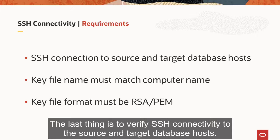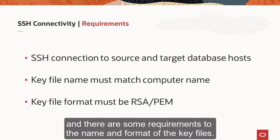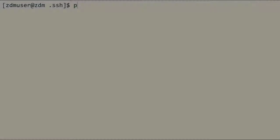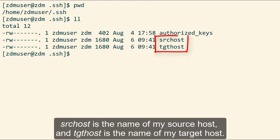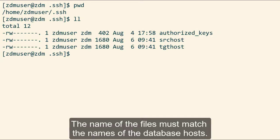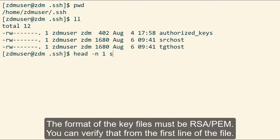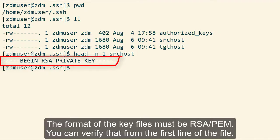The last thing I have to do is to verify SSH connectivity to the source and target database host. Port 22 must be open to those servers. And there are some requirements to the name and format of the key files. I'm in my .ssh folder. As you can see, I have two key files. SRC host is the name of my source database host, and TGT host is the name of my target database host. The name of the files must match the names of the database hosts. Also, the format of the key files must be RSA PEM. You can verify that from the first line of the key file. It must look like this.